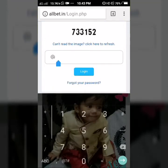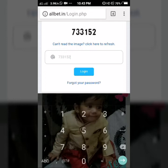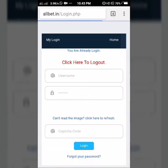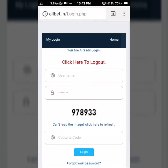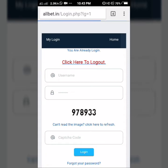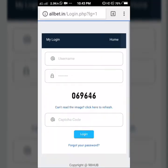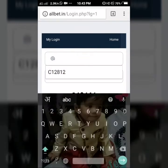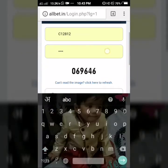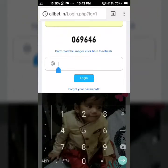Sometimes this demands login again. Click here to log out, and after that again put the login ID, password, and captcha.